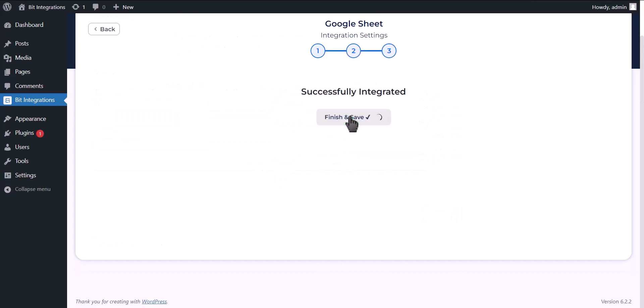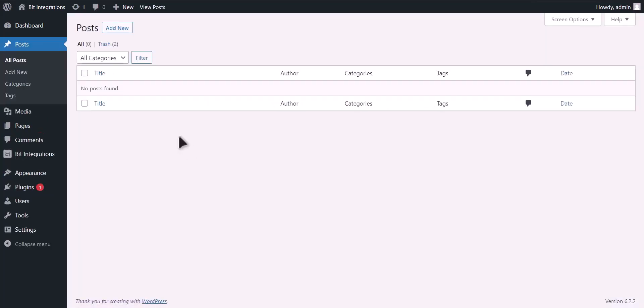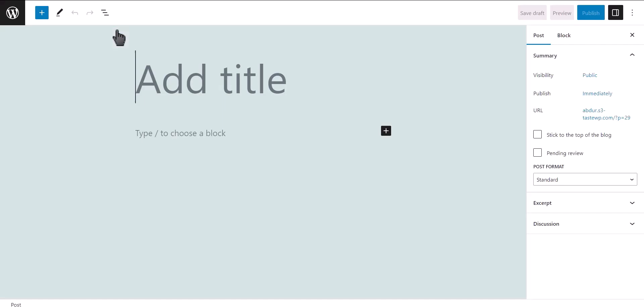Click on finish and save. Now let's go to post, click add new. Now add title.